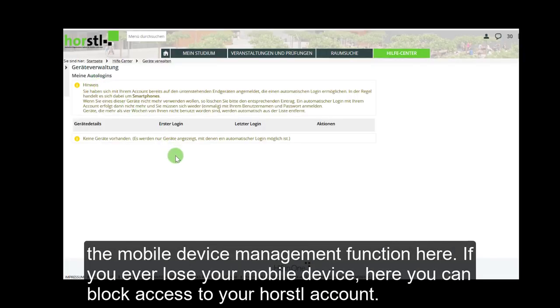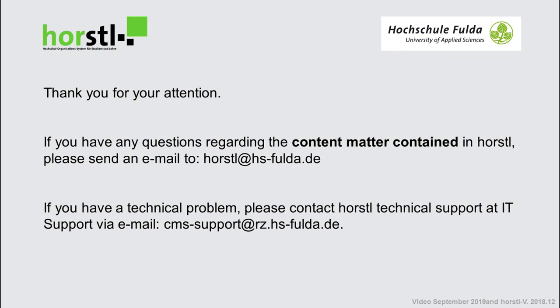If you ever lose your mobile device, here you can block access to your Horstall account.